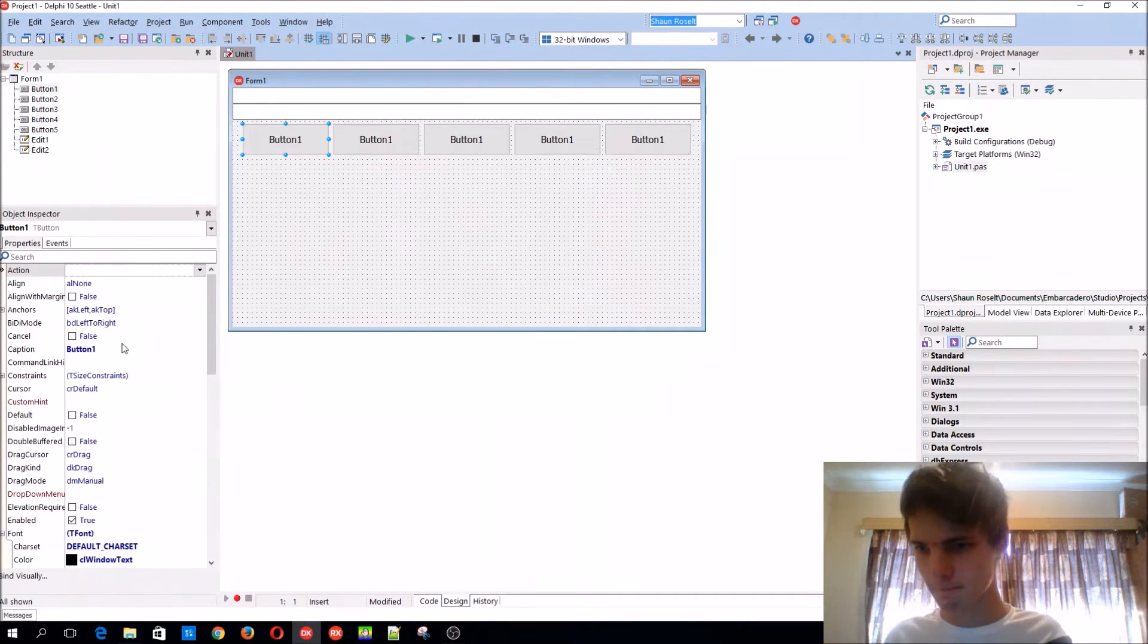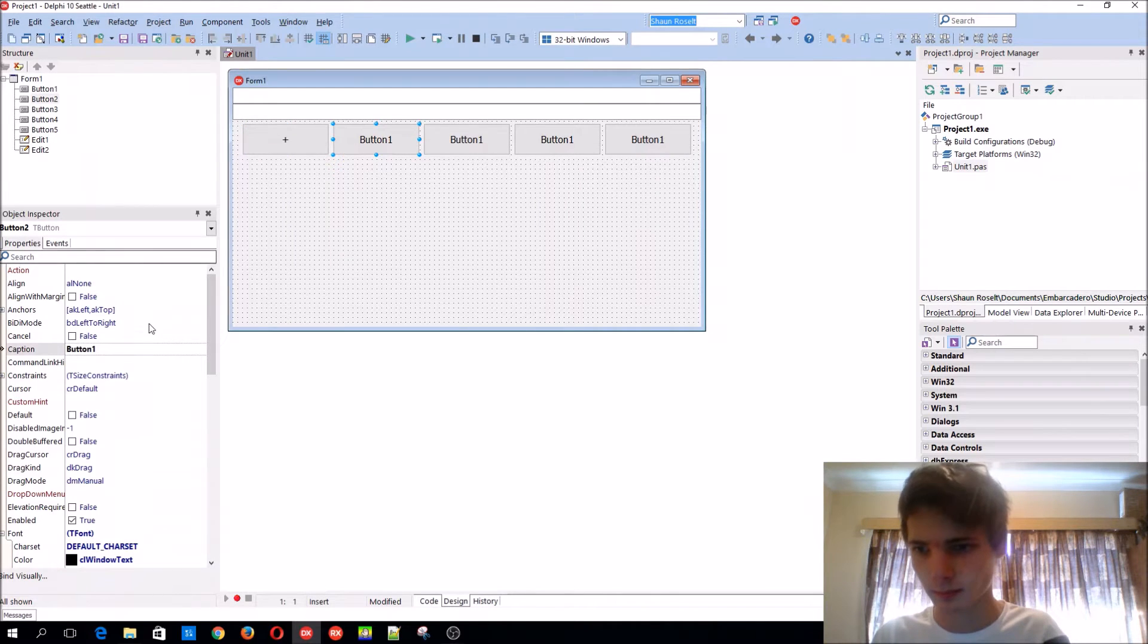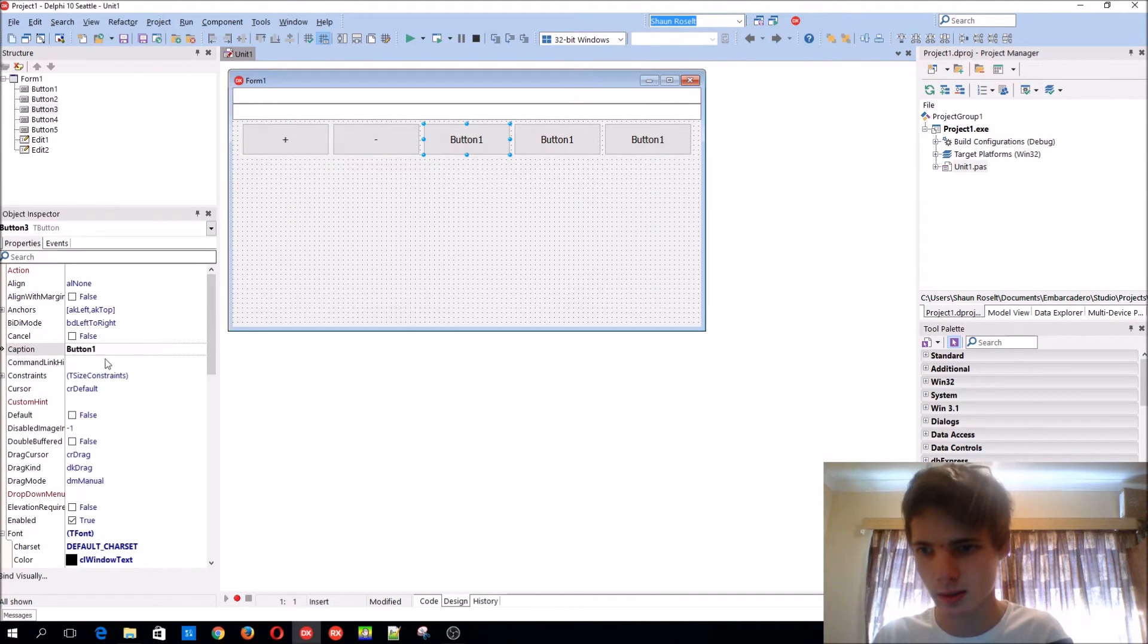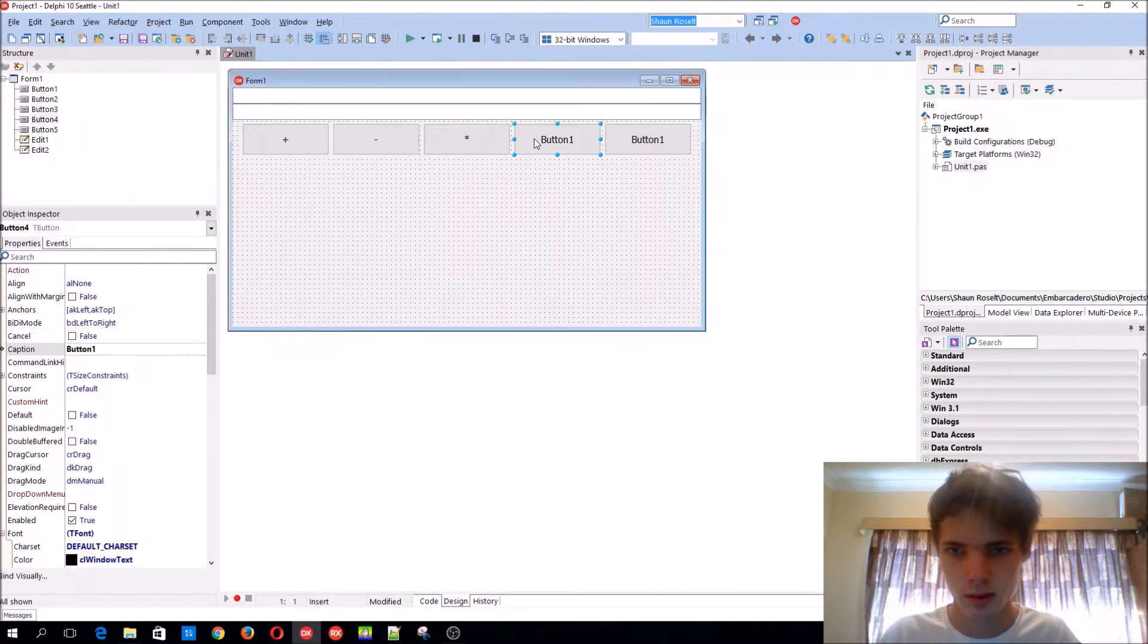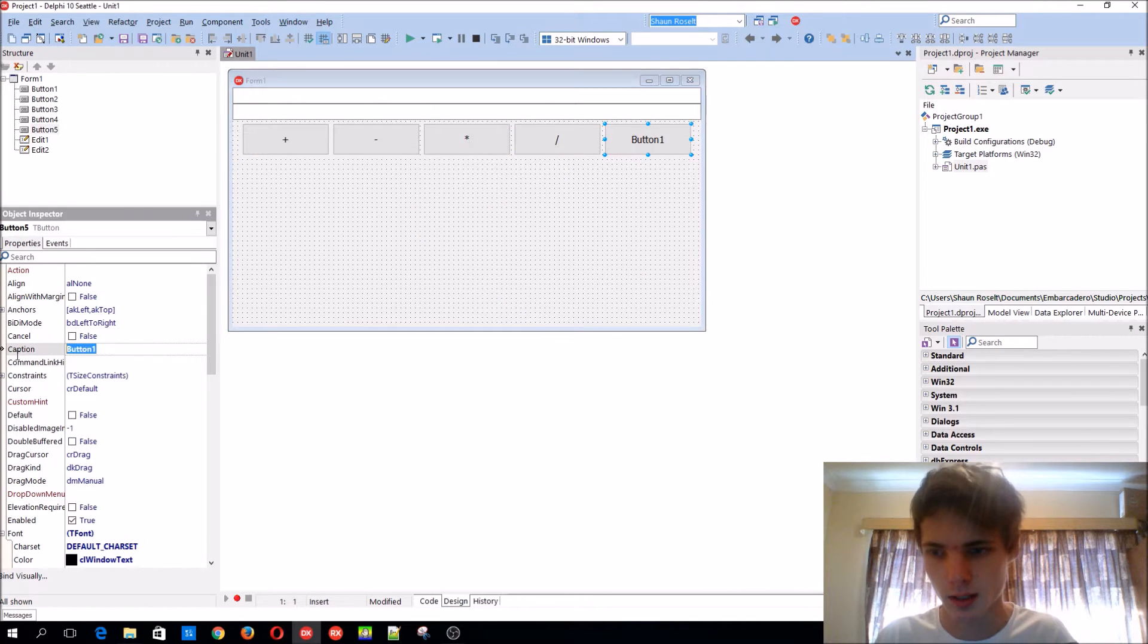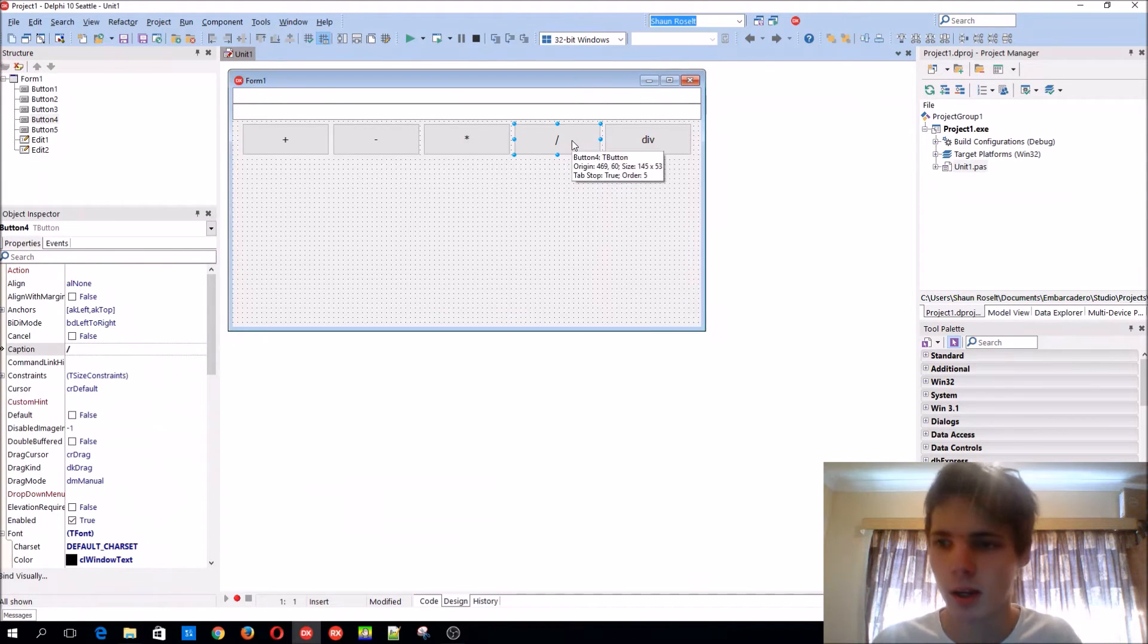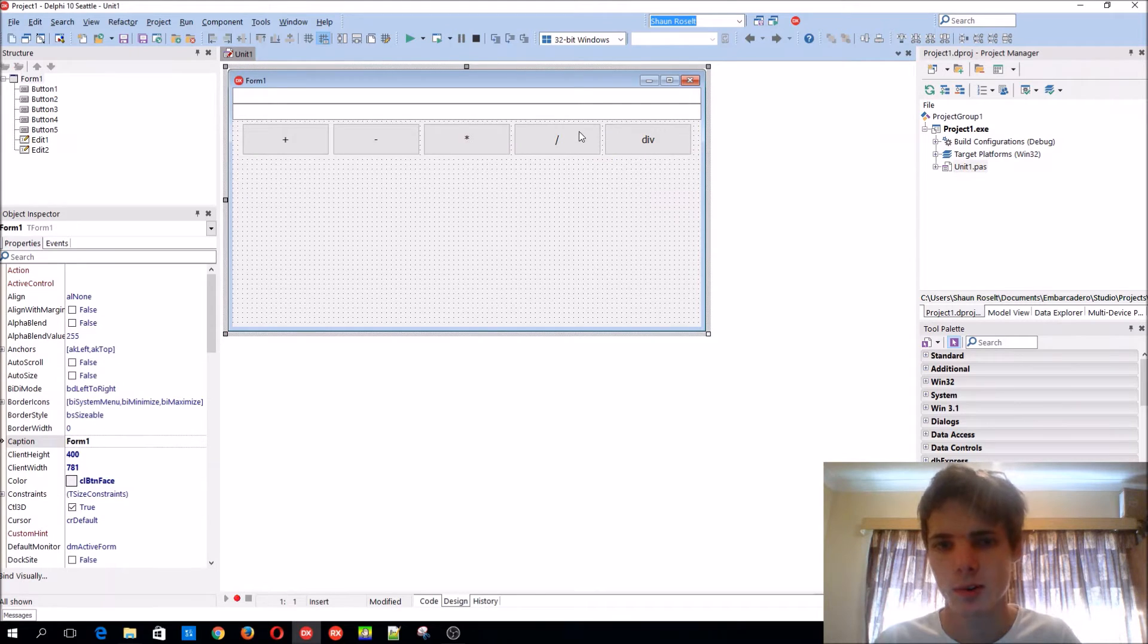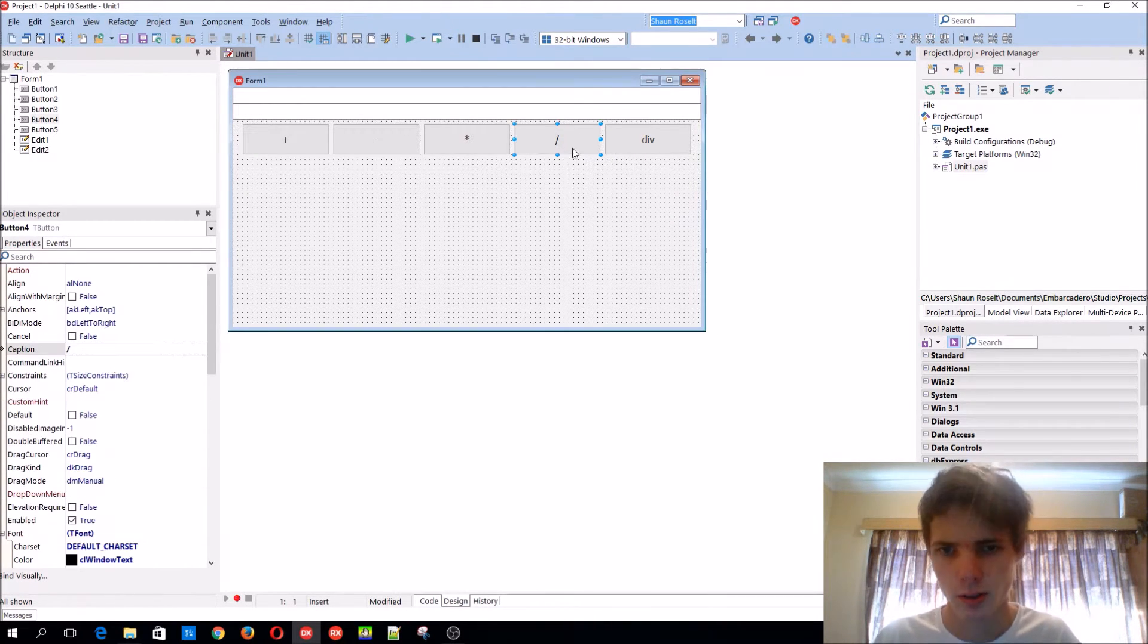Okay, this is plus, minus, multiply, divide, and then also div. So this divide is for real numbers and this one is for integer values.